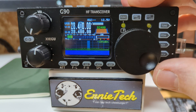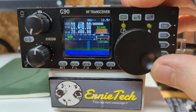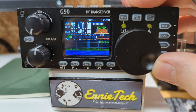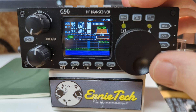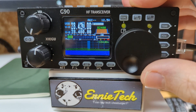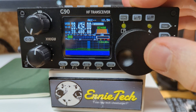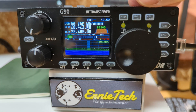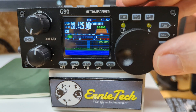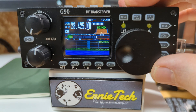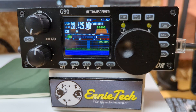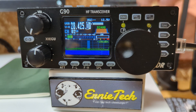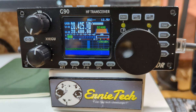Let's put in one more frequency into channel 02. Let's go up to 28.425 — I just like that number. Press the MW button, dial up to channel 2, notice it shows 'E' for empty, press memory write, and you're in business.